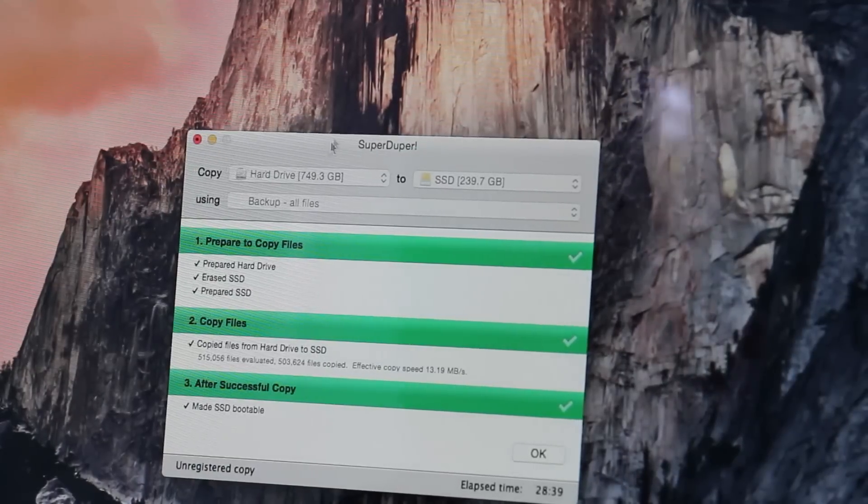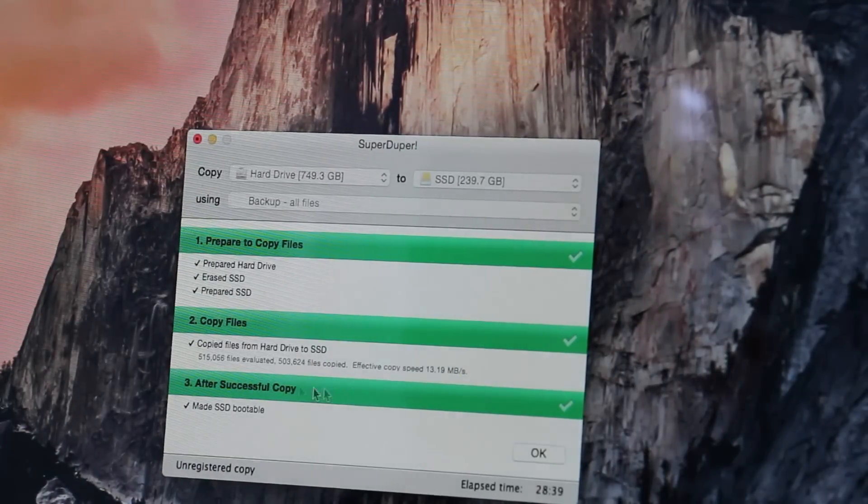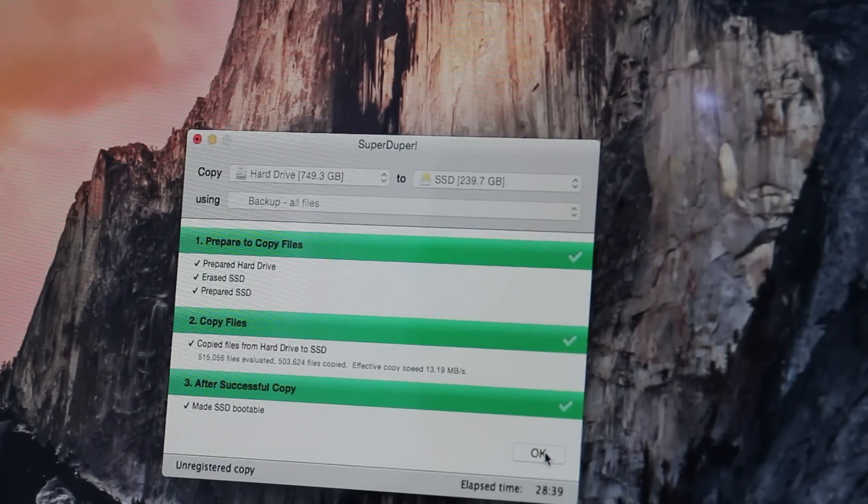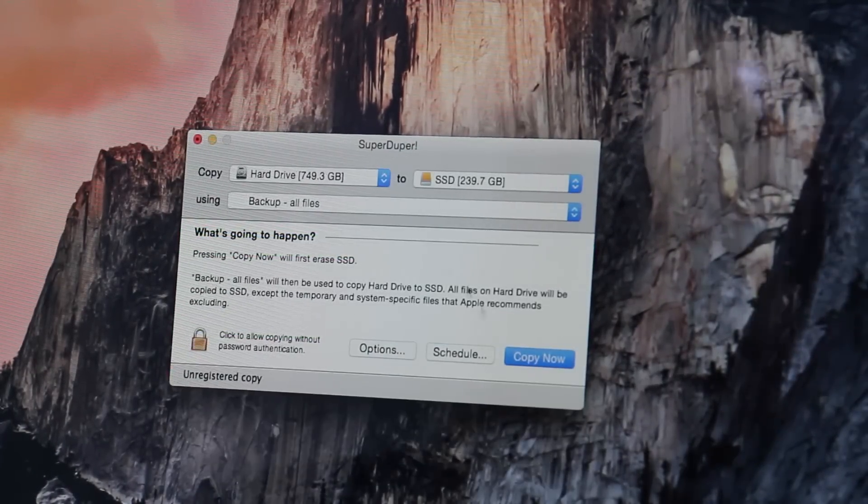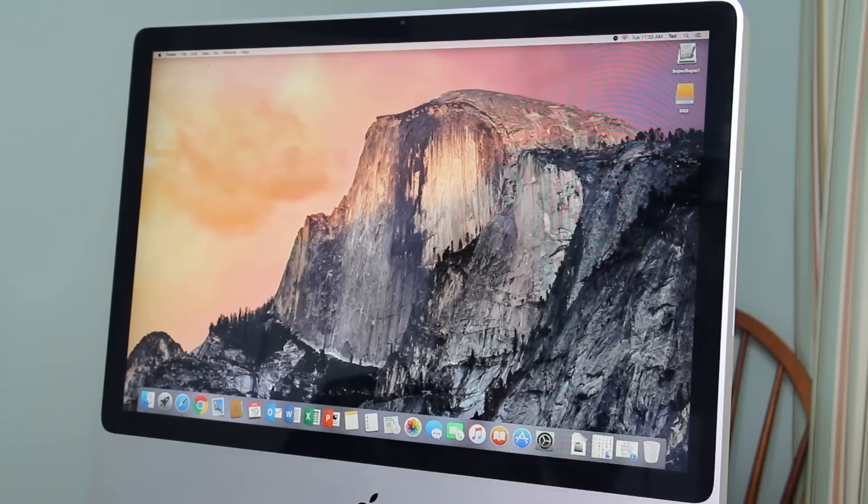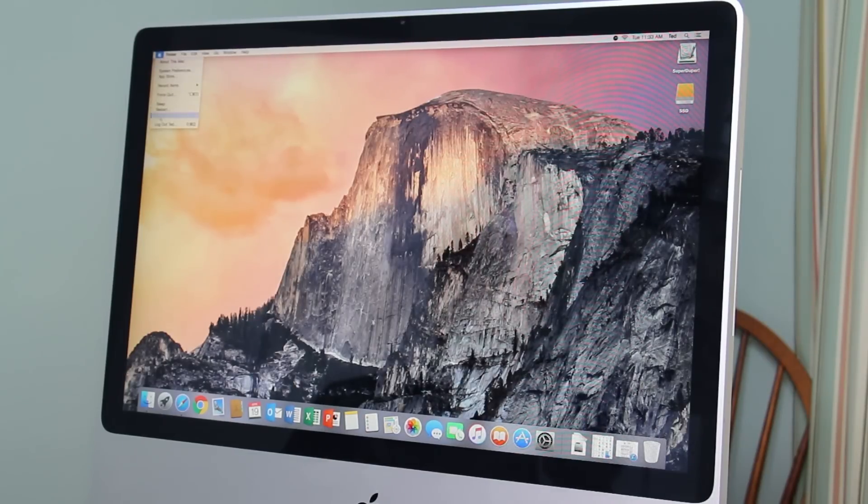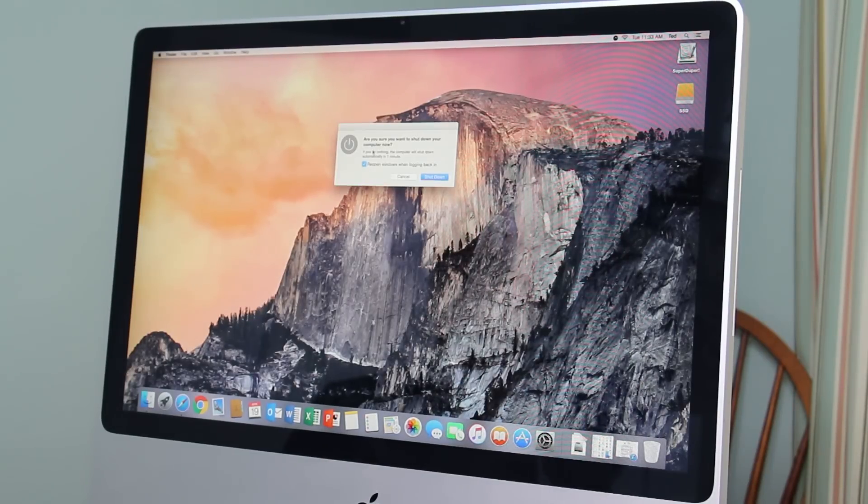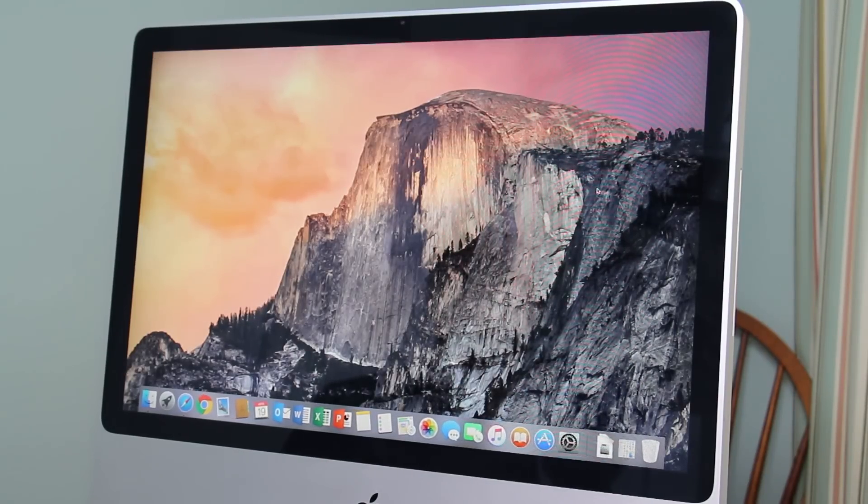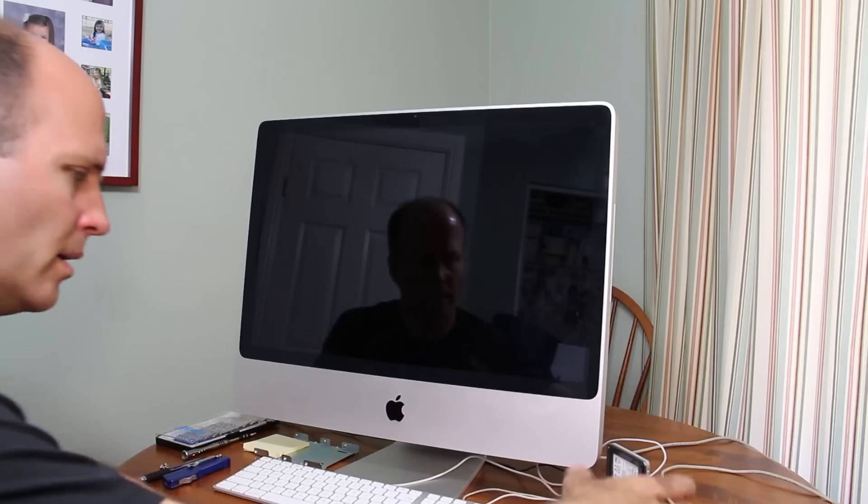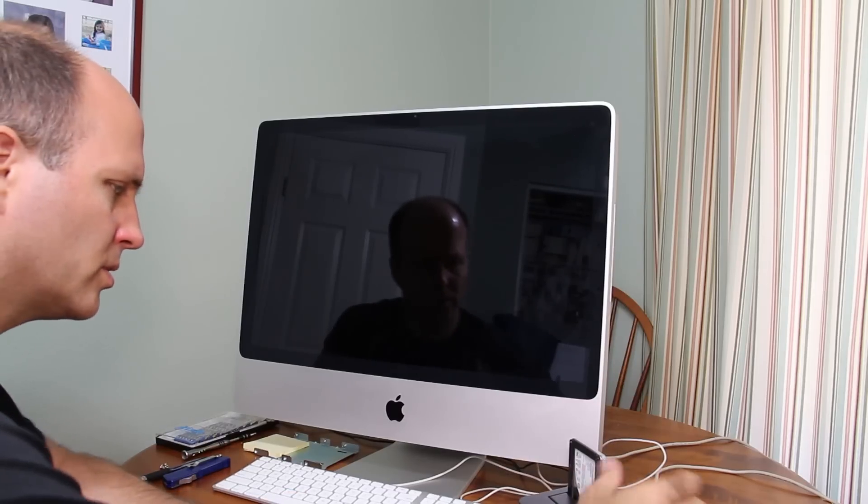Ok, so it finished and it's successful so we'll click OK. So now we just need to turn off the computer and install the solid state drive. Ok, so I'm going to turn this off.